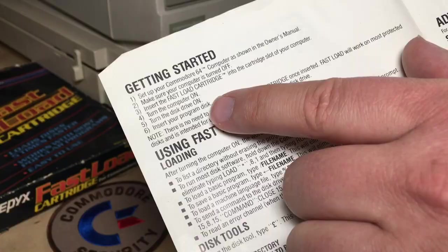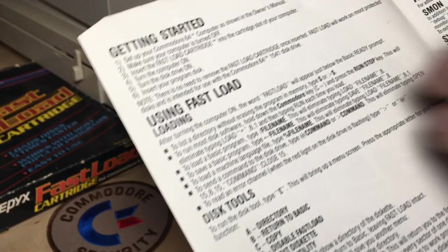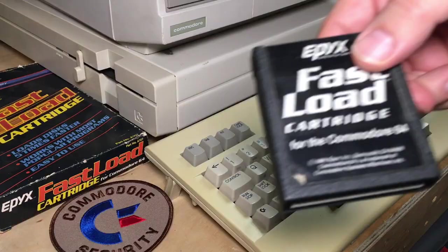And then insert your program disk. Note, there's no need to remove the Fast Load cartridge once inserted. I don't think that's actually 100% true.